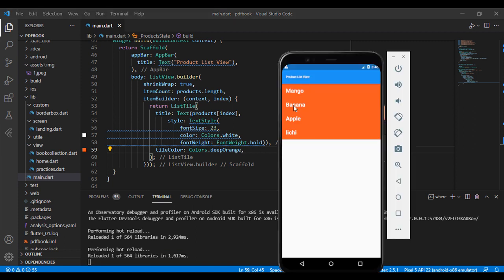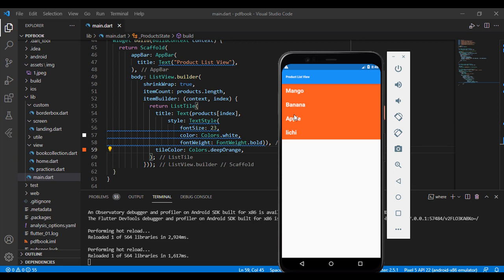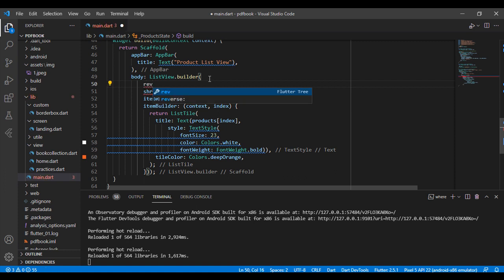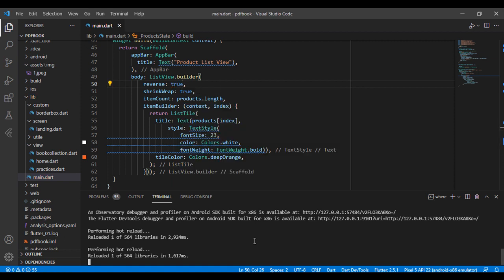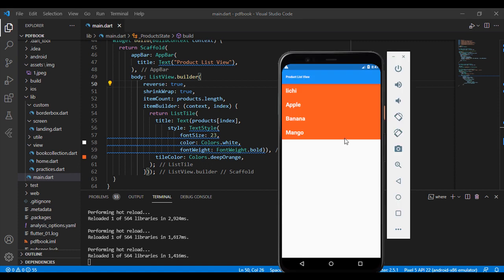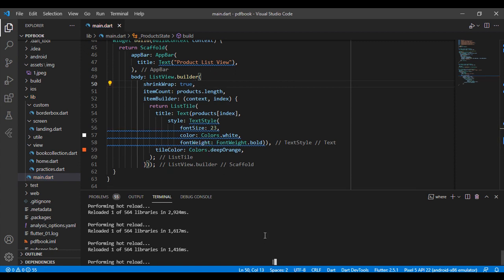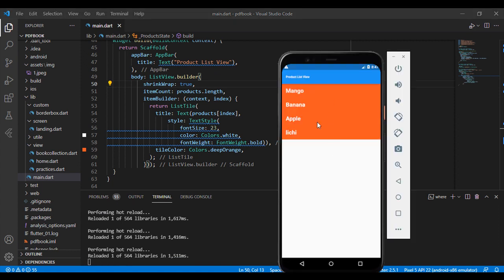The second thing is I want to show my items in reverse format, meaning descending order. I am using the reverse keyword in the ListView.builder for showing my products in reverse or descending order. After saving, you can see mango is first, apple is second, banana is third, and the fourth item is last.